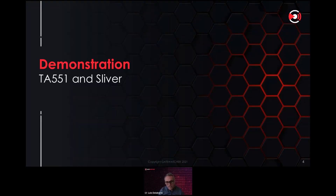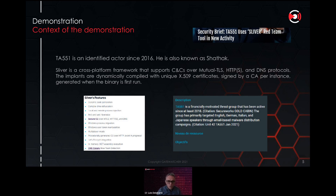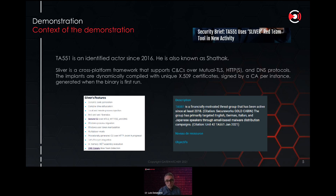Before the demonstration, I want to explain the context. This is a real attack made by a group called TA551, also known as Shatak. This group has been well known since 2016 and is unfortunately still active. They use thread hijacking attacks but also use a platform called Sliver. Sliver is a cross-platform framework — we can compare it to Cobalt Strike. It is a post-exploitation platform that is open source and cross-platform.